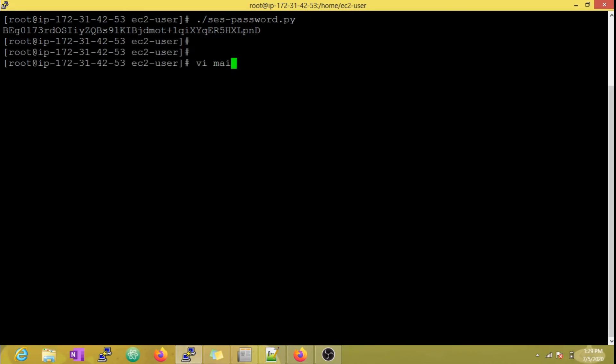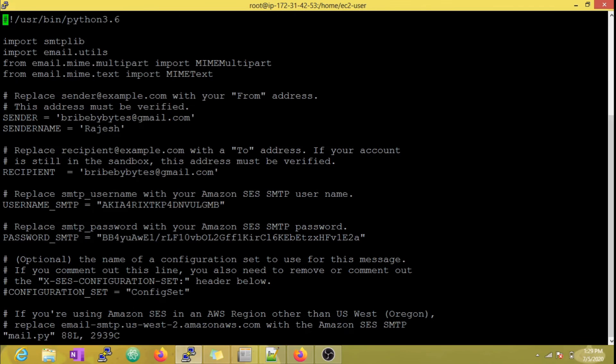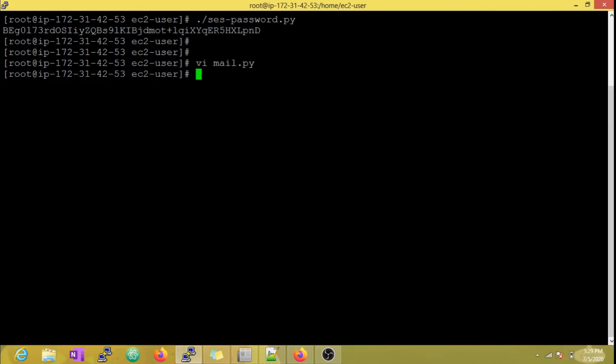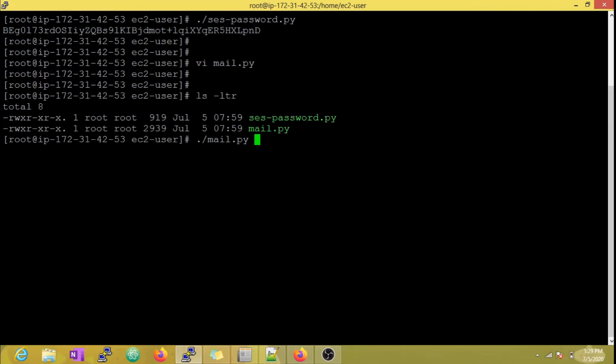Let me update this in my mail script and execute it. And yes, our email script is working again.